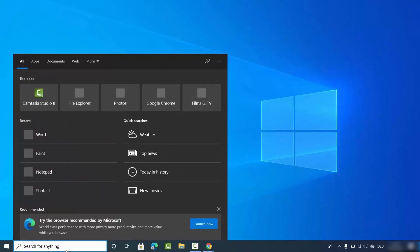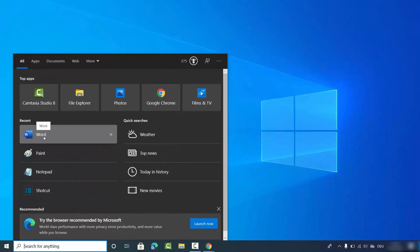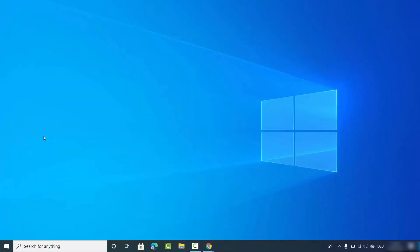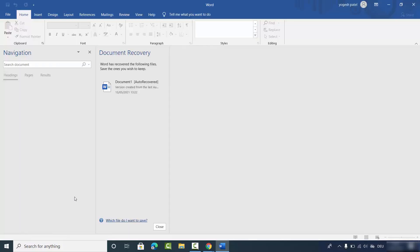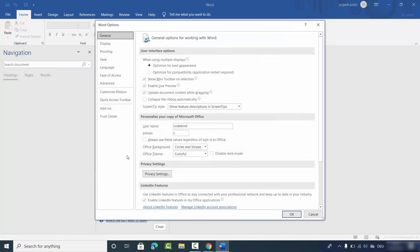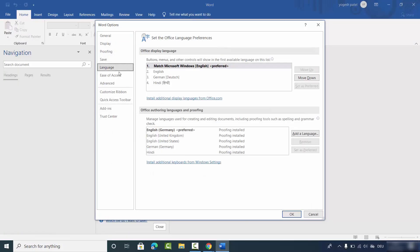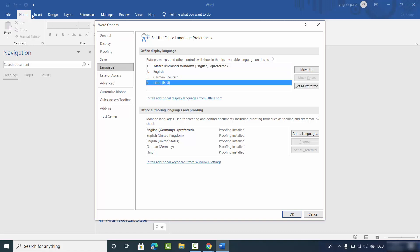Once done, open your Word app again, go to Options, then click on Language. You will be able to see that the extra language has been added to your Office Display Language section.